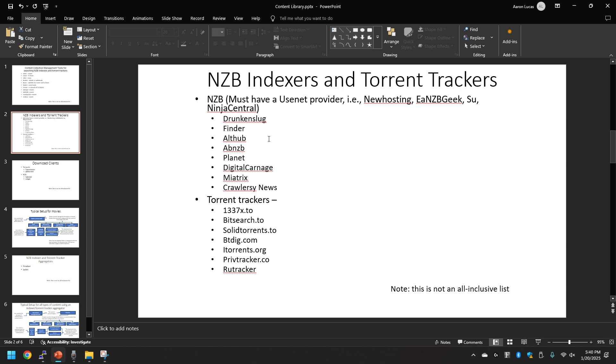As you can see here, here's a list of the indexers for NZB. You'll have to have that and then for torrent trackers, here's a list of the torrent trackers.